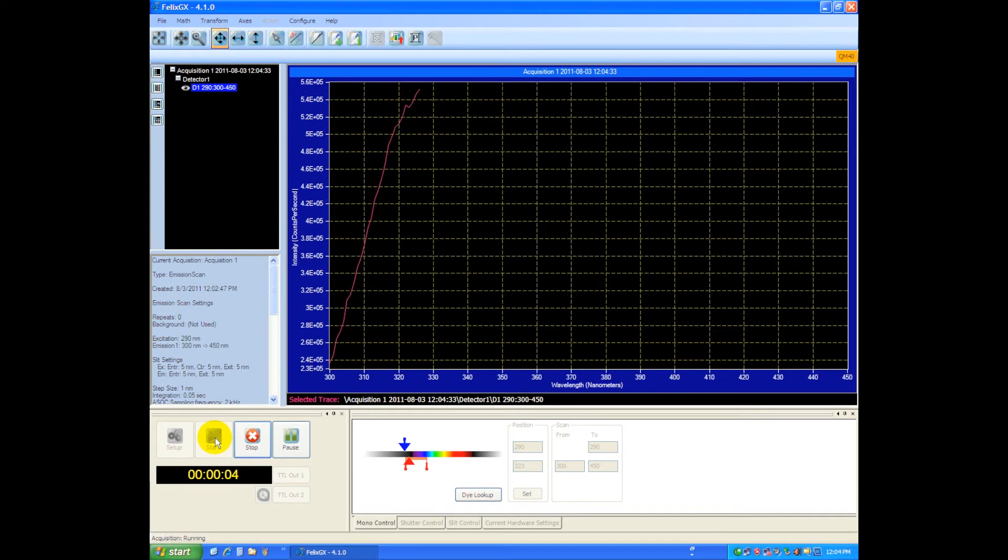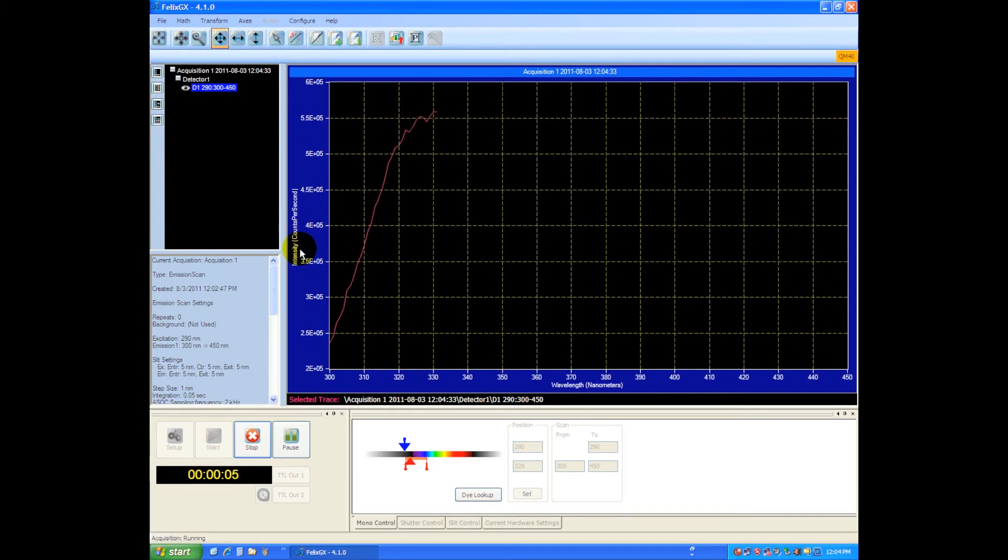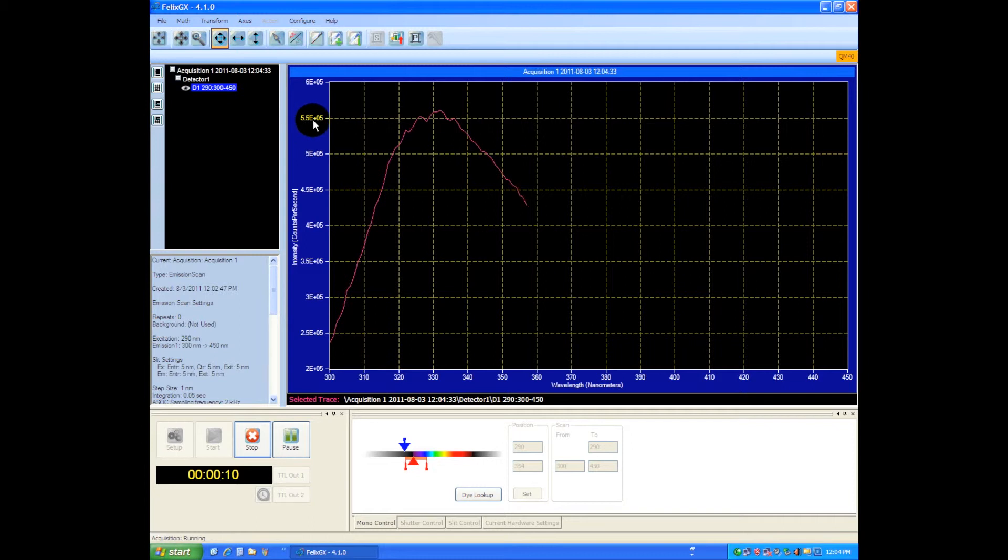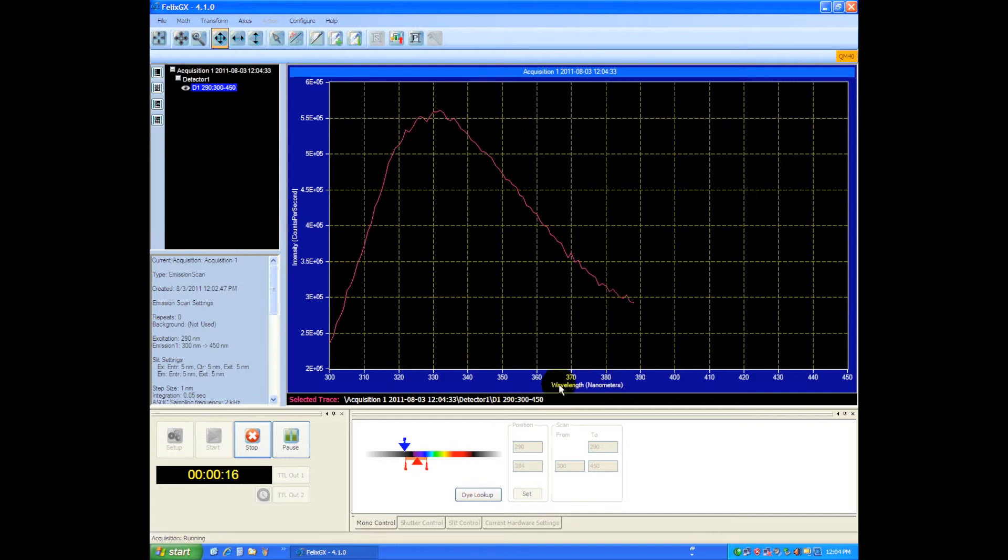On this side you've got your intensity in counts per second. So we're sitting at 5.5, so that's 550,000 counts per second in digital mode, and down here you can see this axis is wavelengths in nanometers. So this scan will be finished at 450 nanometers.